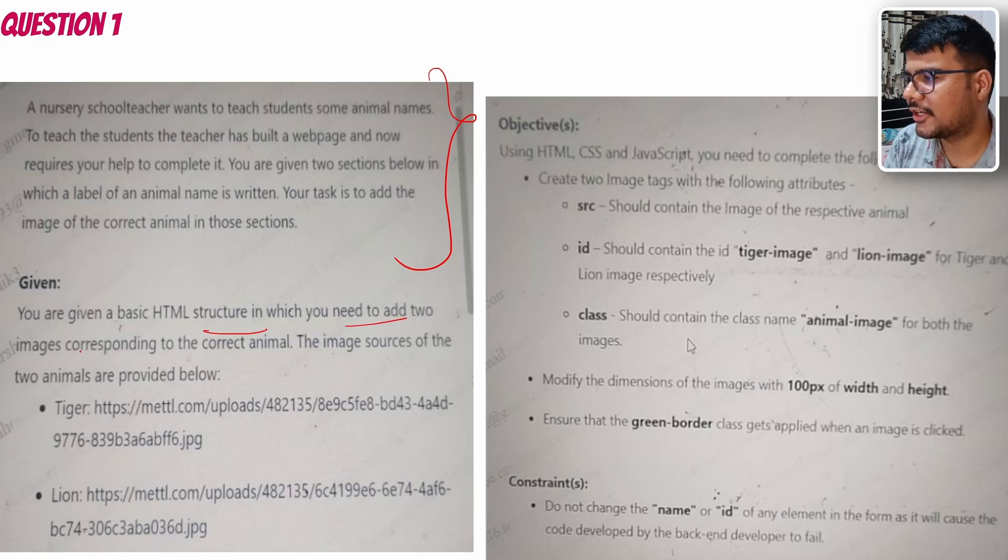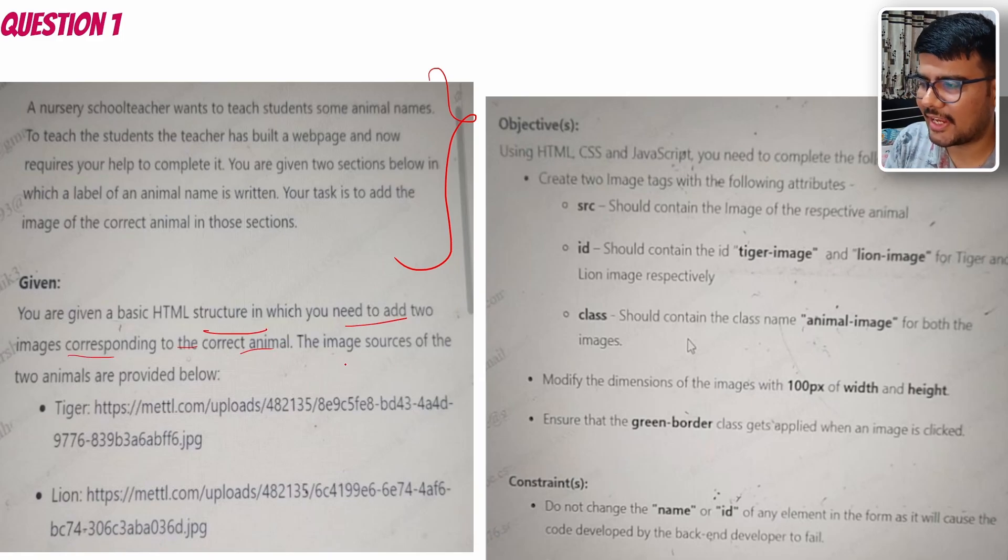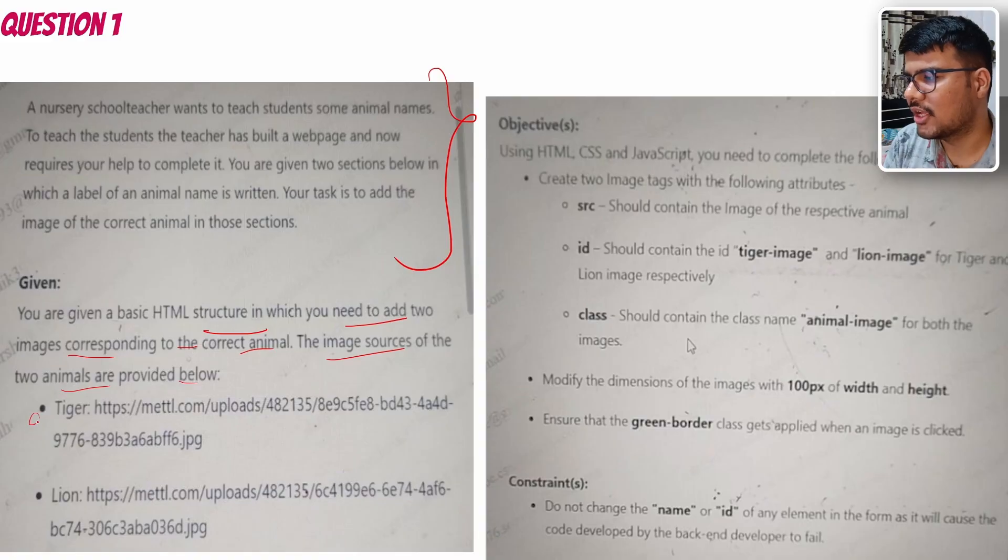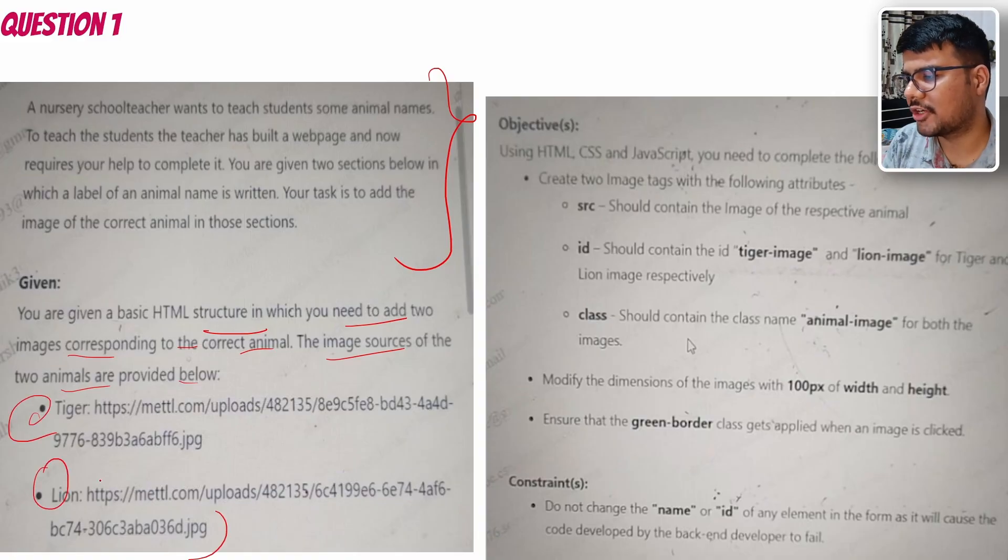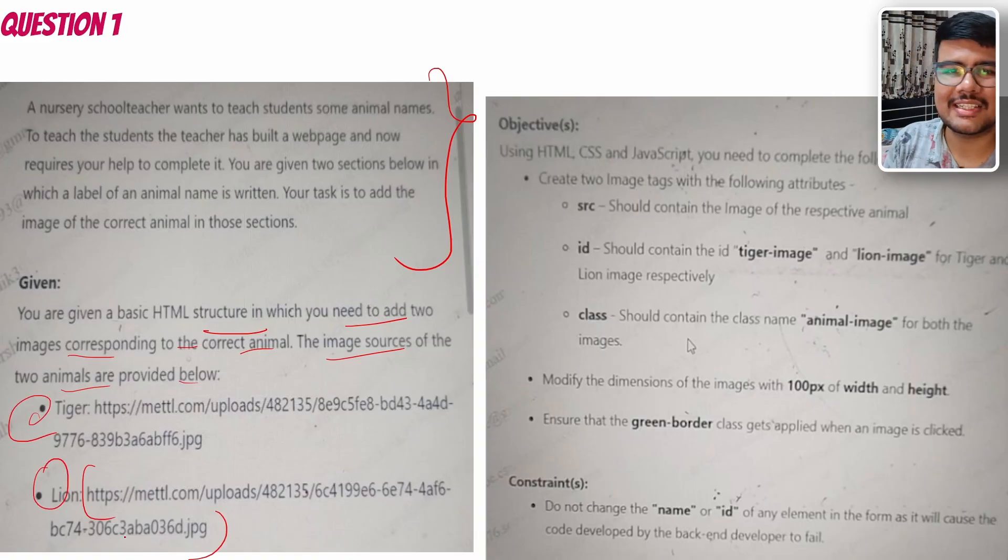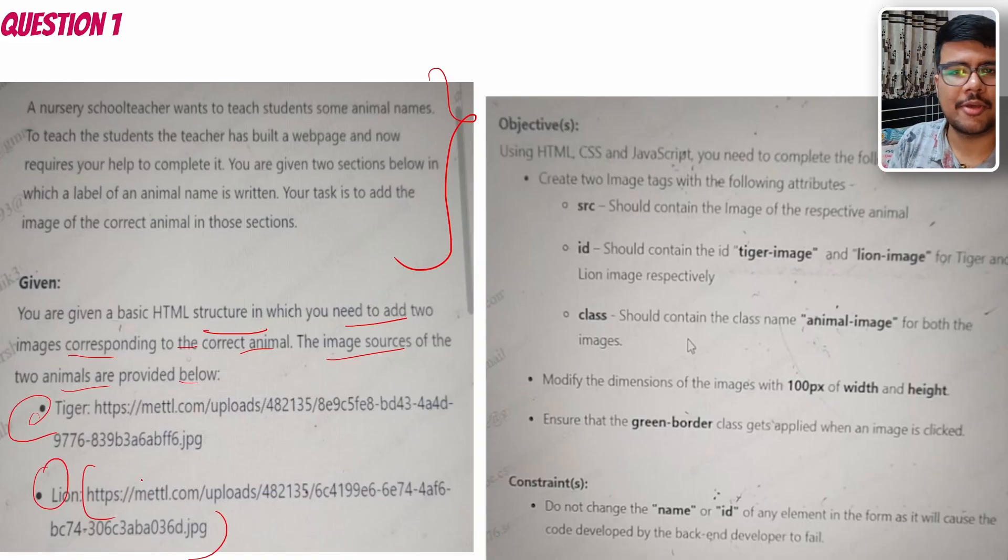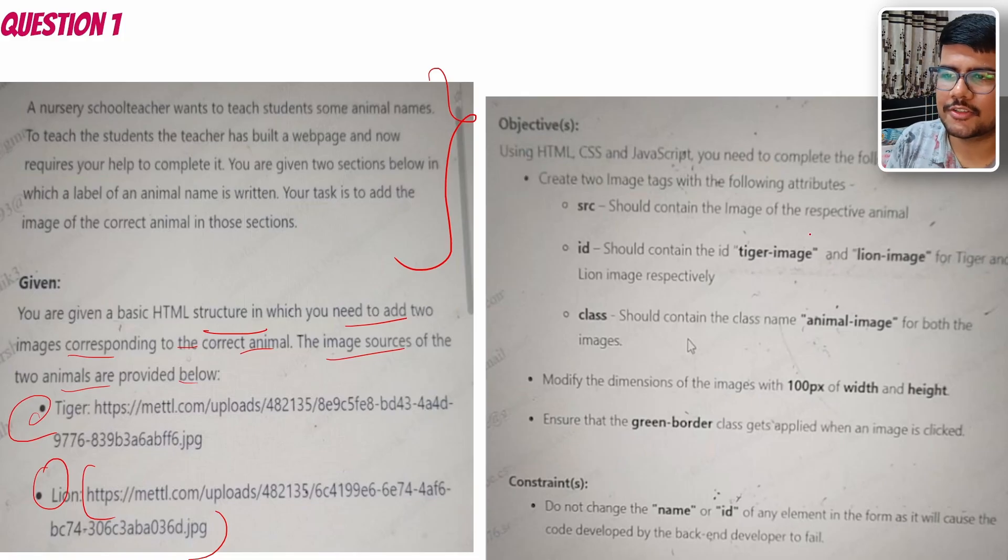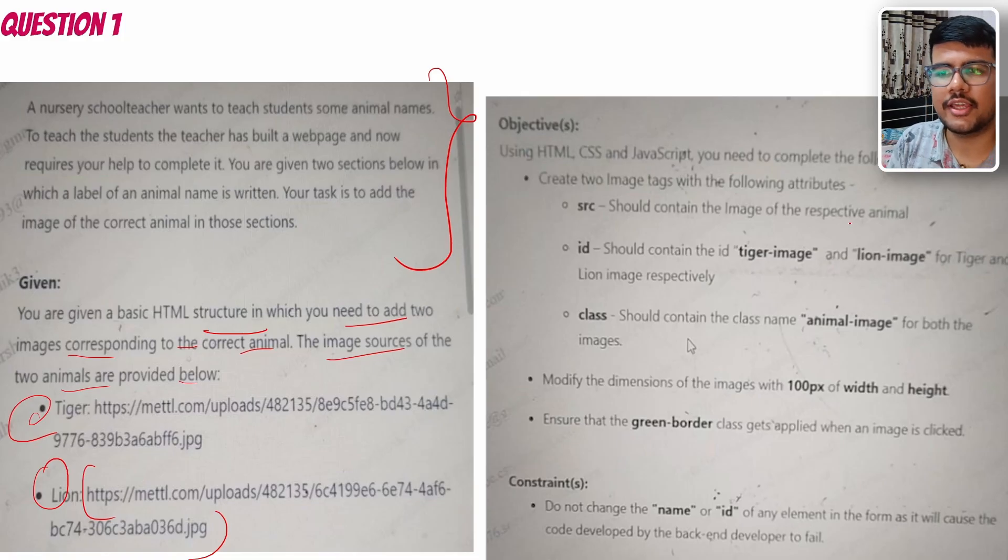HTML structure in which you need to add two images corresponding to correct animals. The image source of the two animals are provided below - these are the image sources given to you. You need to append this image link to the HTML or CSS part anywhere. Objectives: HTML, CSS, JavaScript - you need to complete the following task.